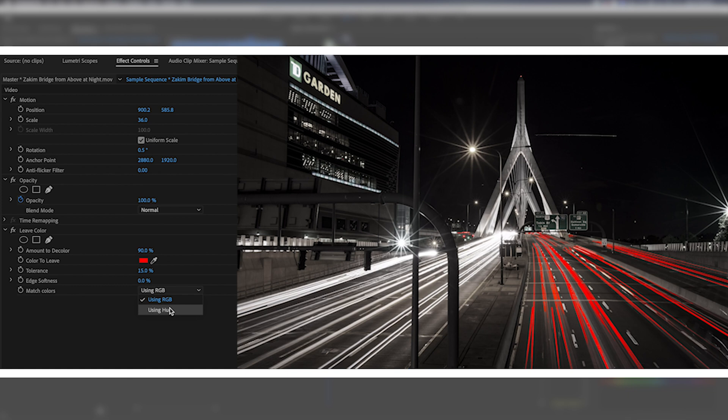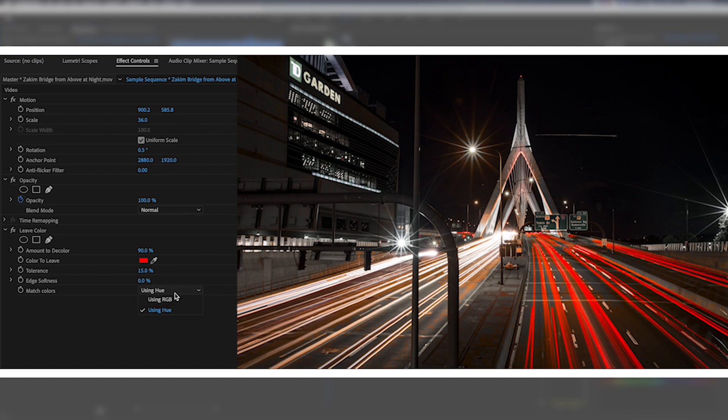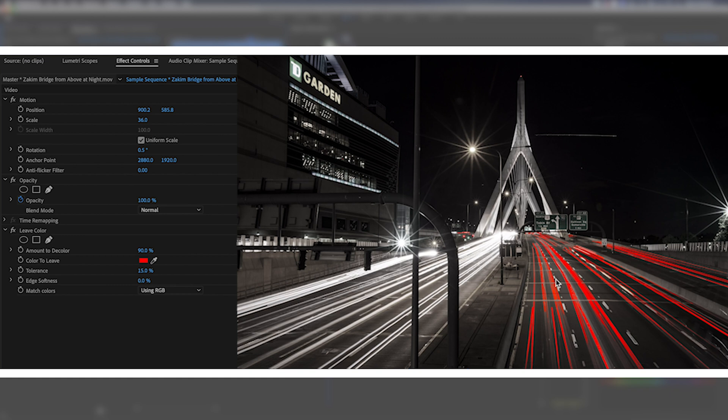Now in this case if I use the hue option I get a little too much of the external lights from this lamp here, some of the shadows and highlights over here. In this case I'm going to use RGB because I want those streaks of light to be very strictly just from the car lights. I don't want any other variation of this red showing. I'll give my edge softness about 5% and you get these awesome looking streaks.